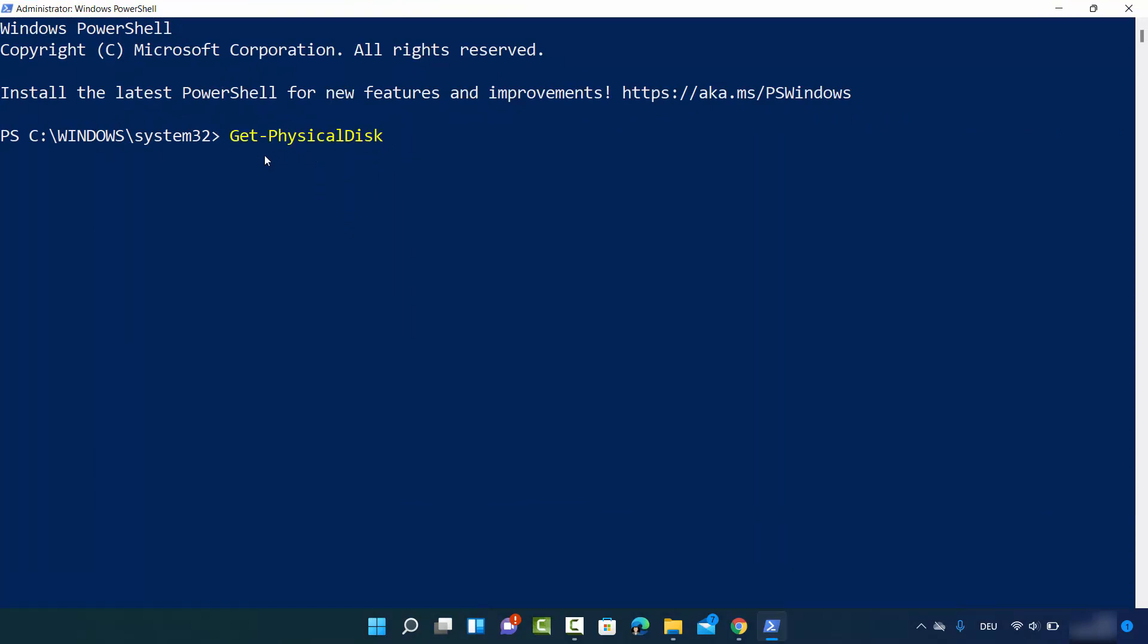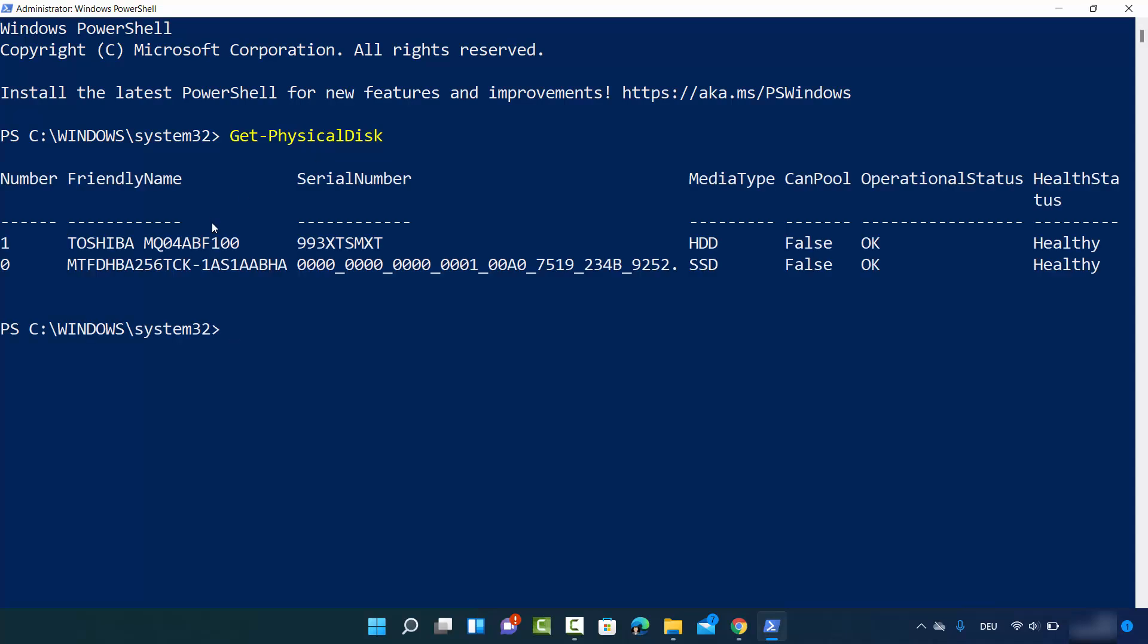The command is Get-PhysicalDisk. Press enter and you can see the information about your disk is visible here. I can see the friendly name - first one is Toshiba, the other one is this one. Then I can see the serial number and the media type. The first drive is HDD and the other drive is SSD.